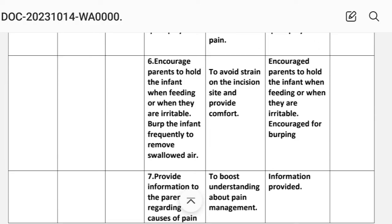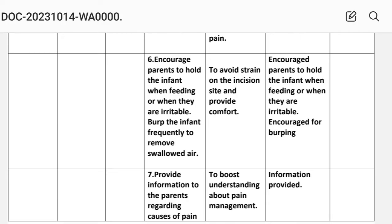Intervention number six: encourage parents to hold the infant when feeding or when they are irritable. Burp the infant frequently to remove swallowed air. Rationale: to avoid strain on the incision site and provide comfort. Implementation: parents encouraged to hold the infant when feeding or when irritable; encouraged for burping.